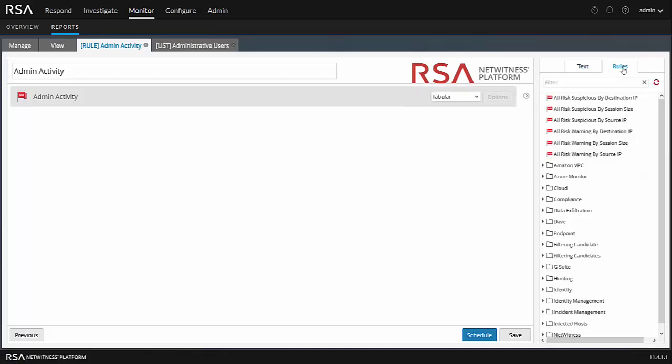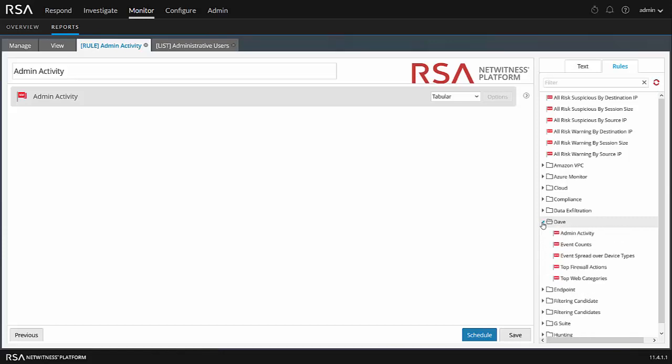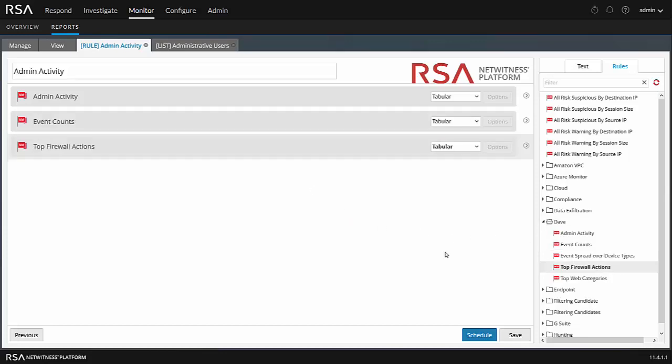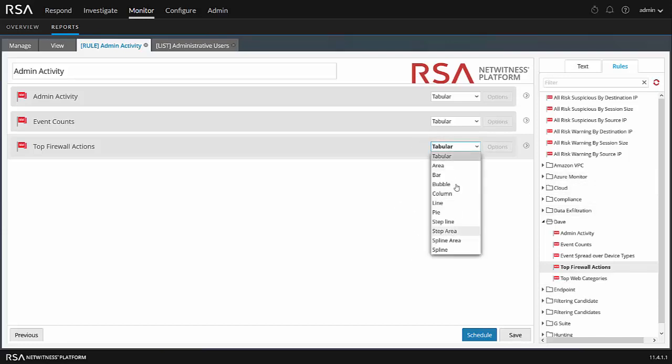If I go back here and click on the rules, we now have the rule library that we saw before in the manage rules page where we created this rule. Maybe I want to drag in event counts, for example. Maybe I want to drag in top firewall activities or anything for that matter. Once I've got this here, maybe I want to change it to a type of a chart or whatever. It doesn't matter. Now I want to click schedule.